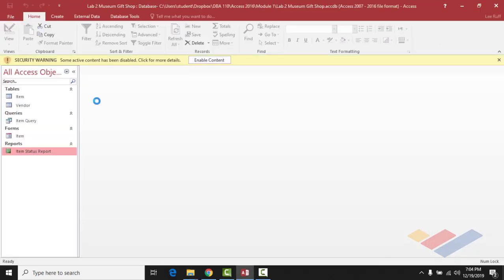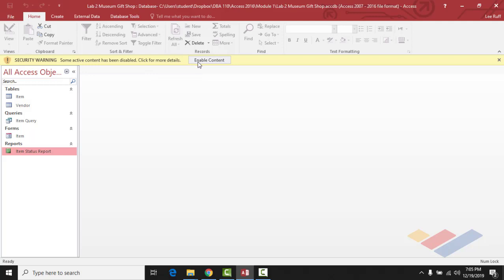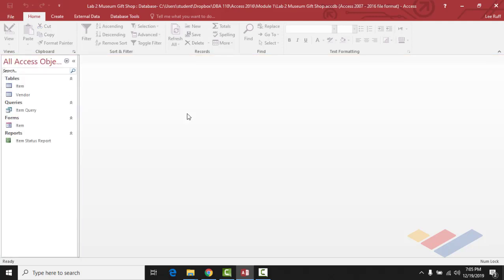Lab 2 is the Museum Gift Shop. You'll see a security warning — I've been clicking through it because we haven't covered that chapter yet. This relates to the Trust Center, which lets you set the degree of trust for Access databases that contain macros. I have mine set to medium level, so it always asks if I want to enable content. If you don't enable content, some database features won't be usable, so always enable it. In Lab 2 we have the item table, vendor table, item query, item form, and item status report.